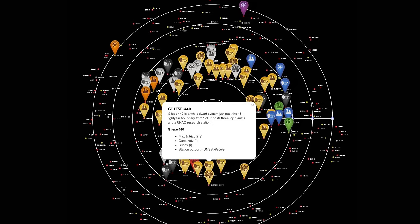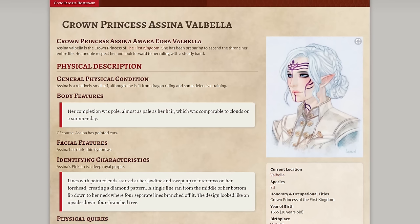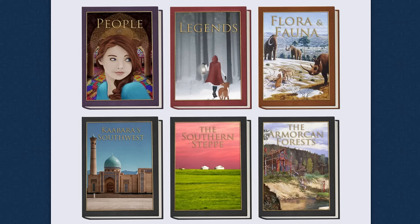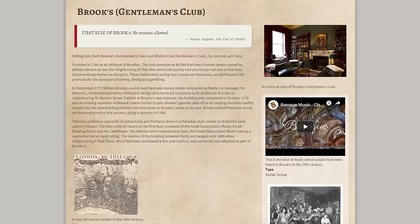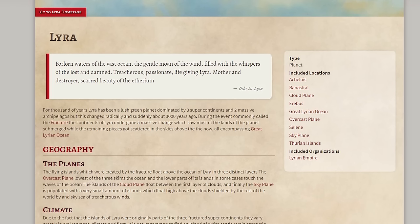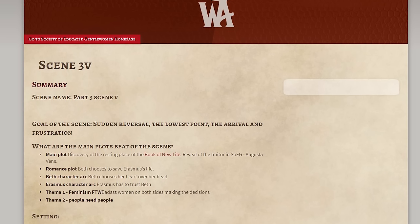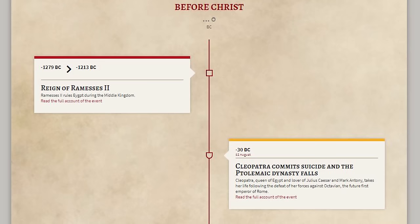World Anvil is great for any genre, but it's perfect for sci-fi and fantasy, speculative fiction and historical fiction. You can create, store and cross-reference all your worldbuilding, characters and plots, and keep track of locations and events.